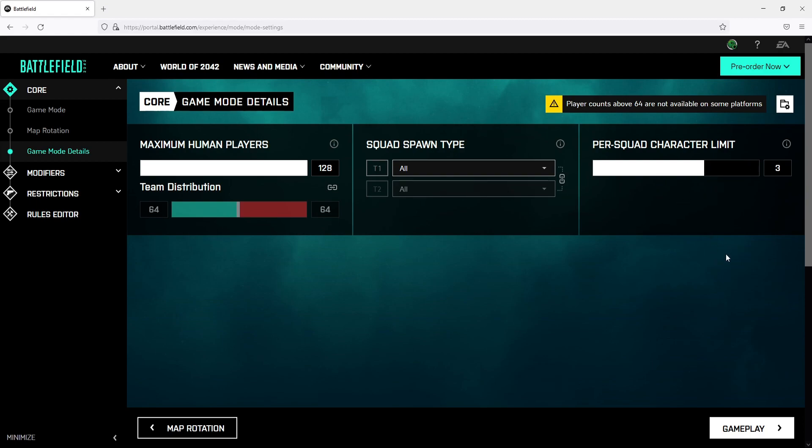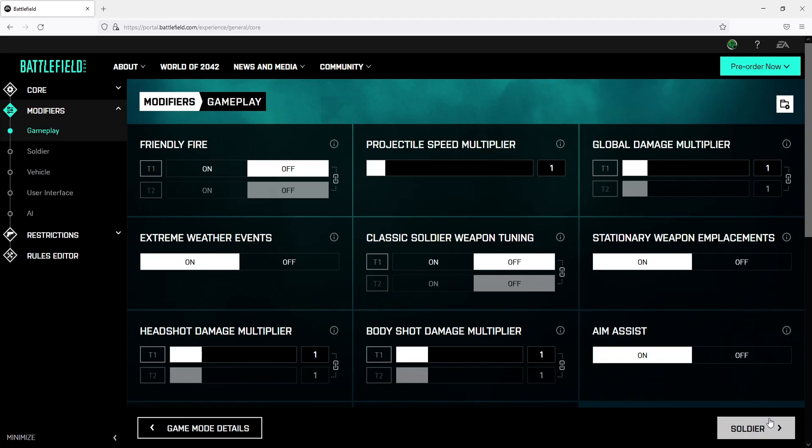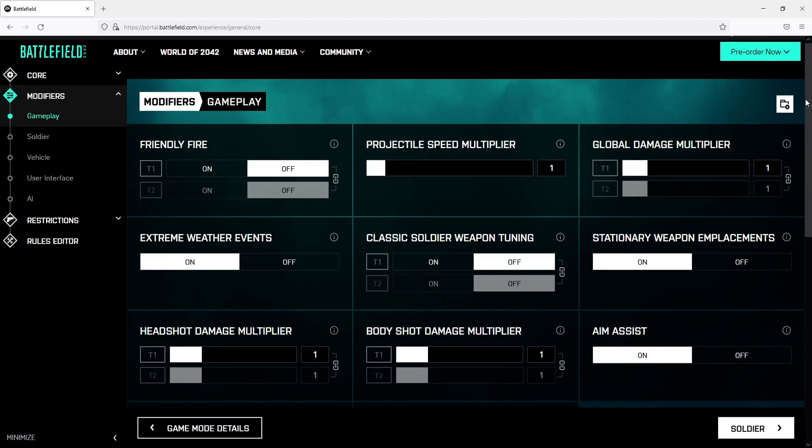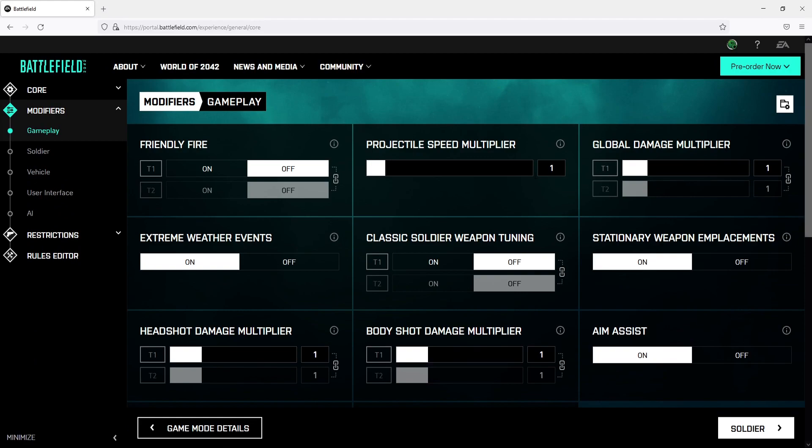Once you change those settings click on gameplay and you will now have a load more options you can choose from. I'm not going to read them all but as you can see you can change friendly fire, choose if you want extreme weather events to happen, and you can even turn aim assist on or off.